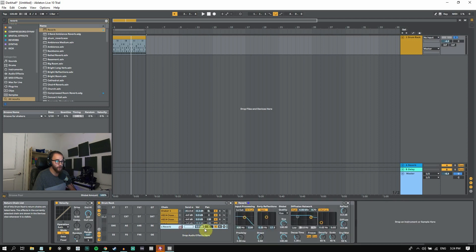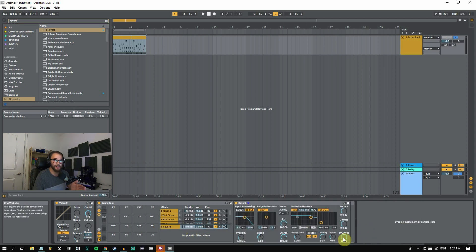I want to make sure that we're most of the time, if not all the time, having 100% wet signal coming in from our return track as to not be doubling up the dry signal.